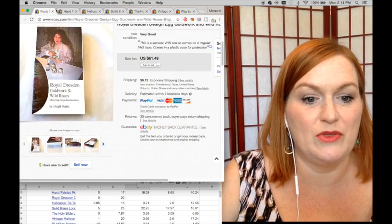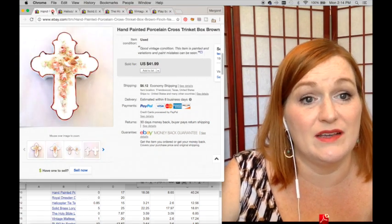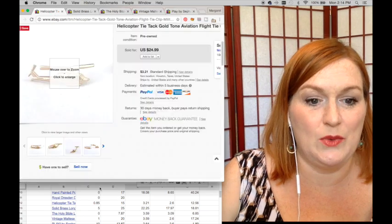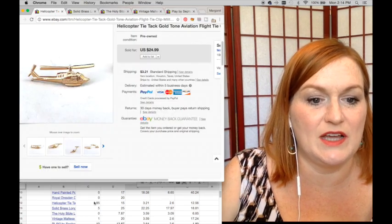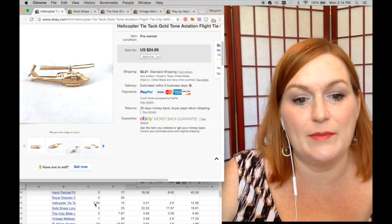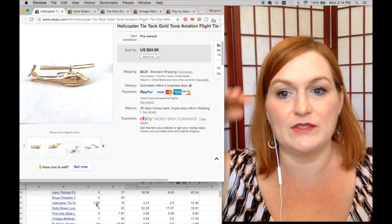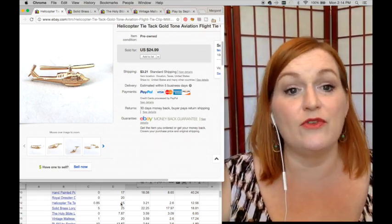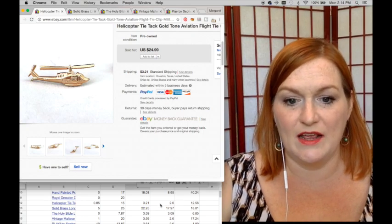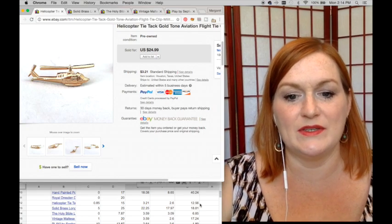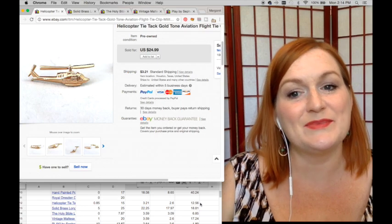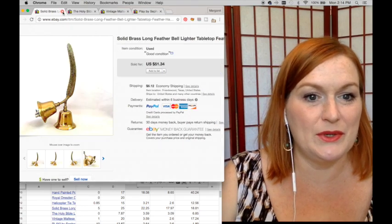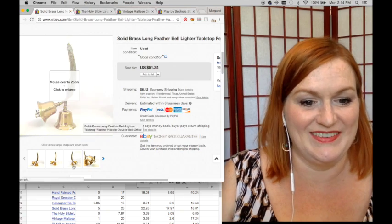Next up, this helicopter tie tac sold. I picked this up in a lot and ended up averaging out to be 85 cents. It sold - I took a best offer of $15 on it - and after shipping and fees it was $12.56. Pretty good, pretty good.